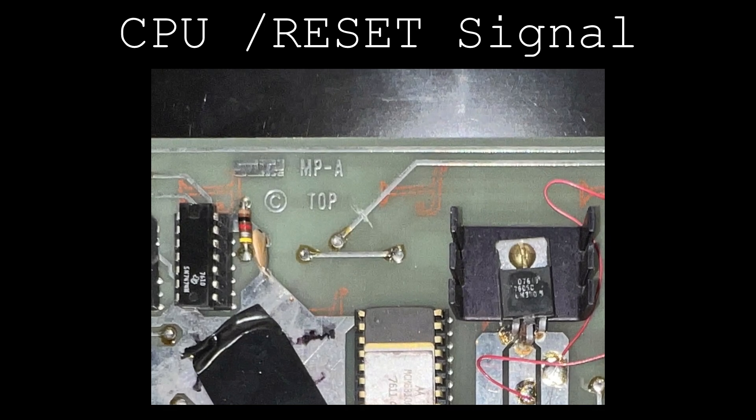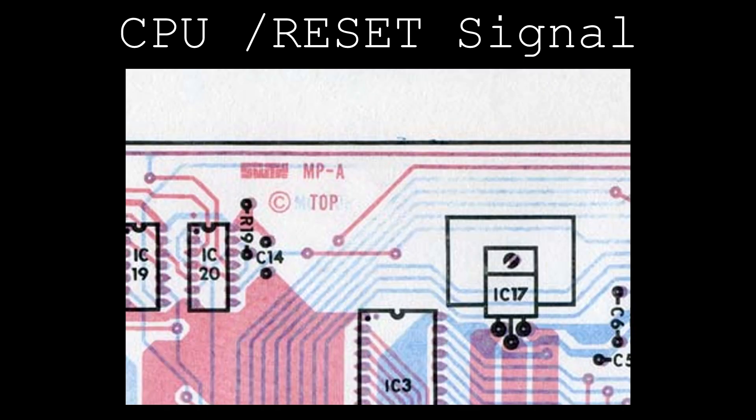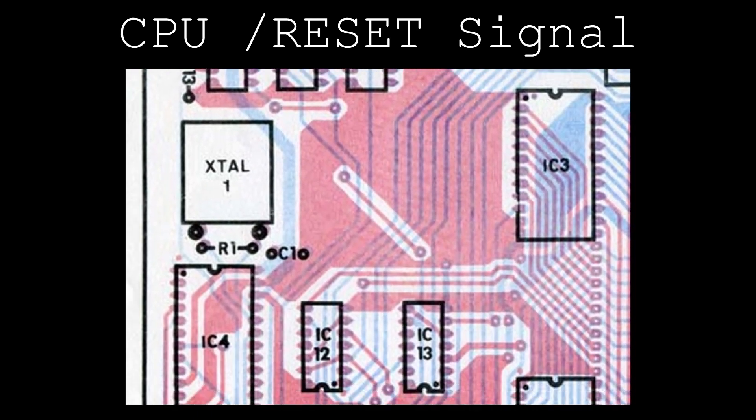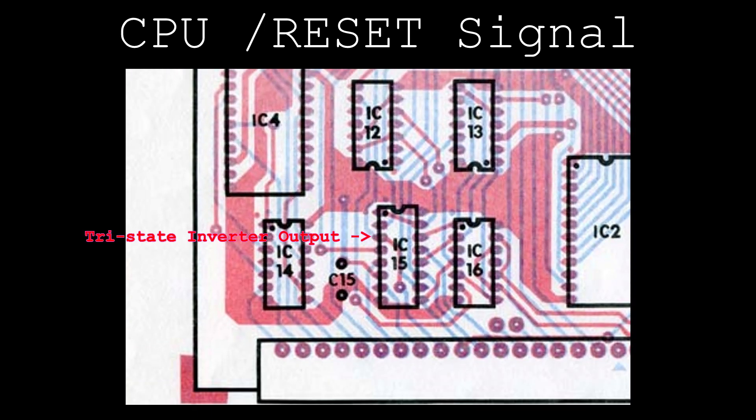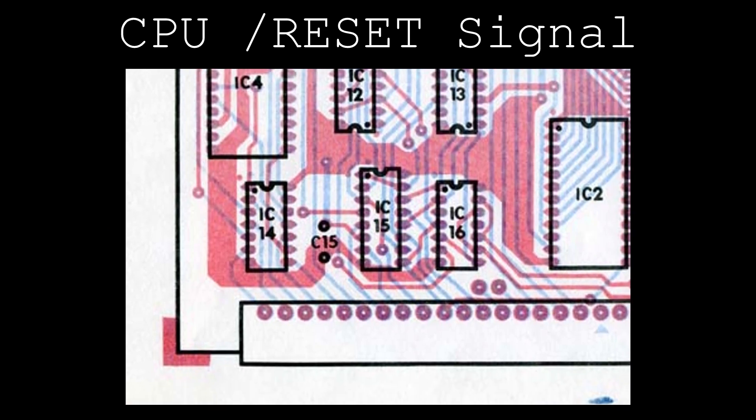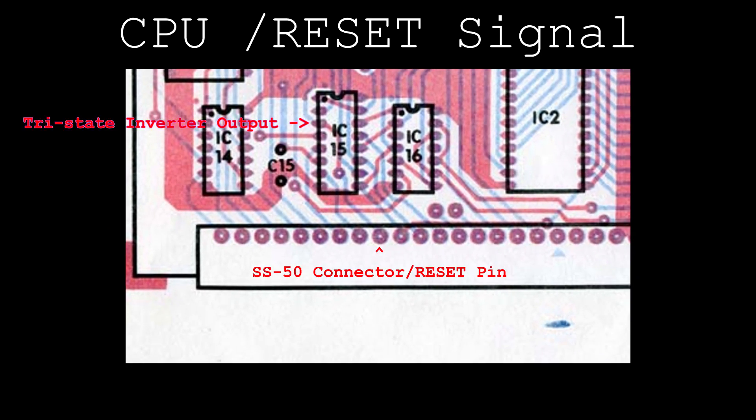While the output of the tri-state inverter going to the CPU was cut, the output is still connected to the SS50 connector. This means that an external device could take control of the reset signal for the entire system except the CPU, which can only be reset by the system's reset push button.